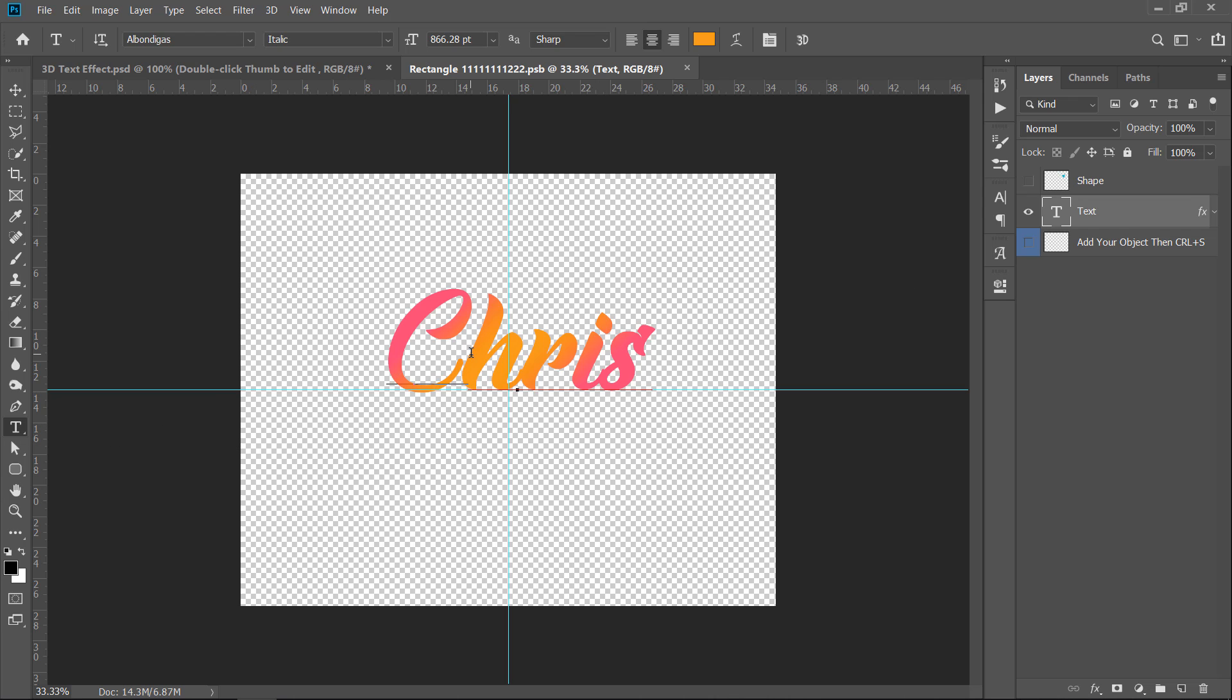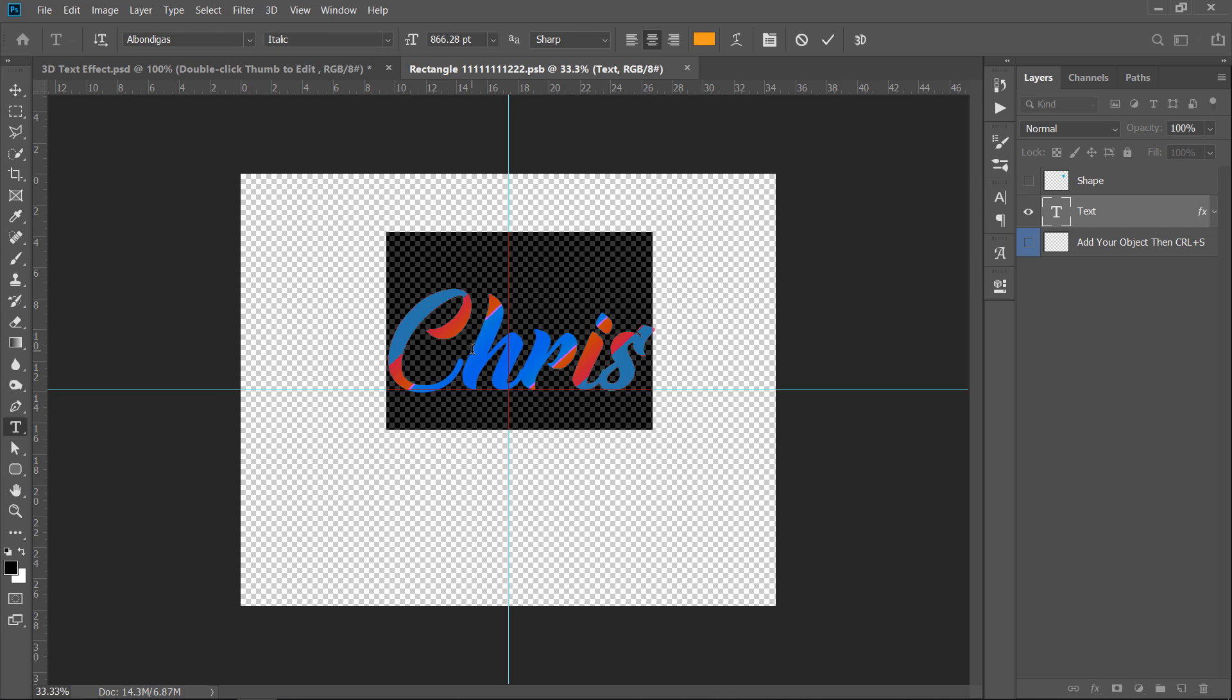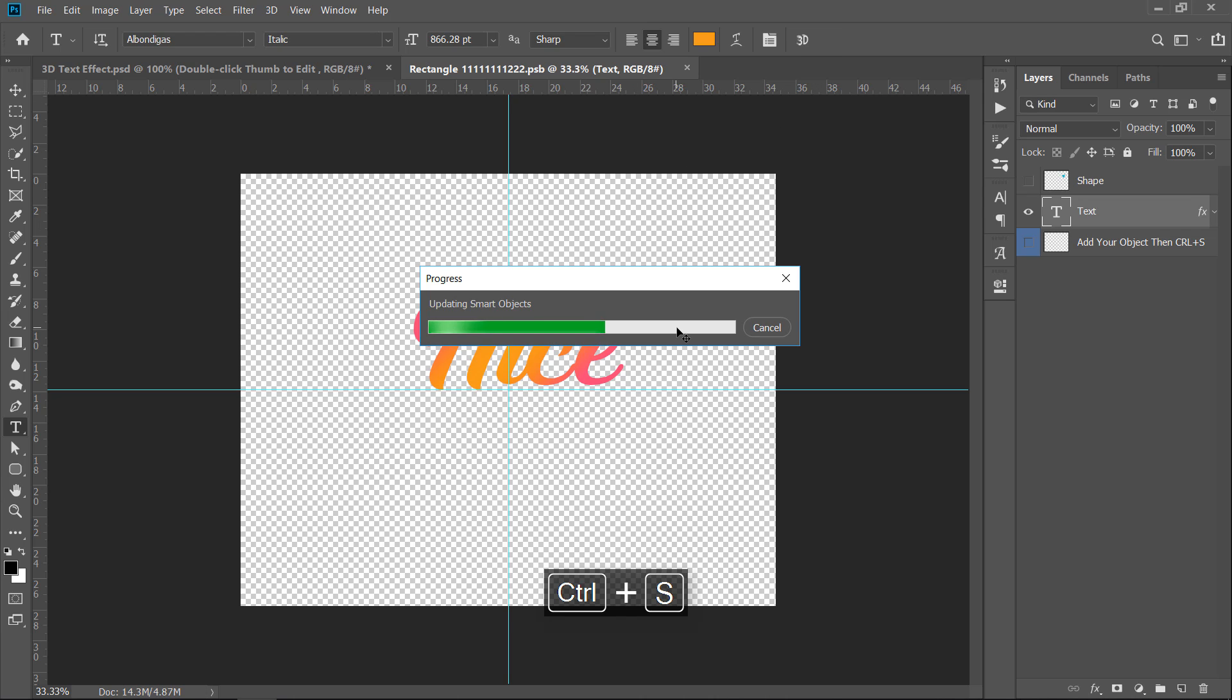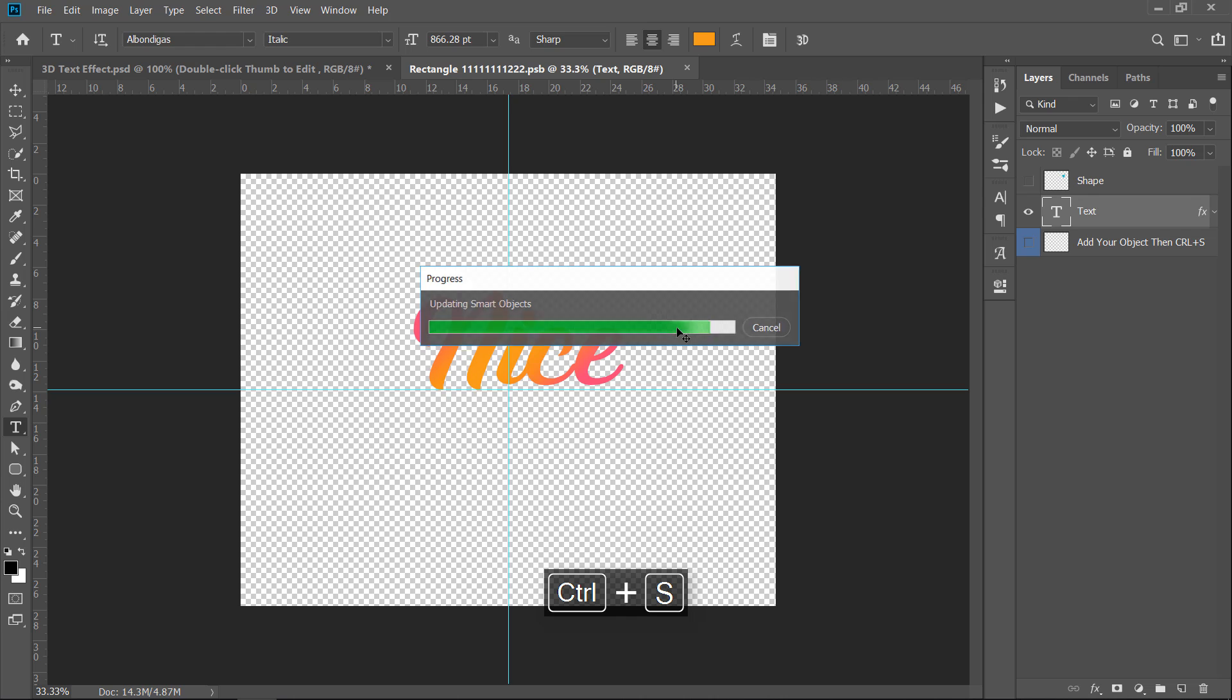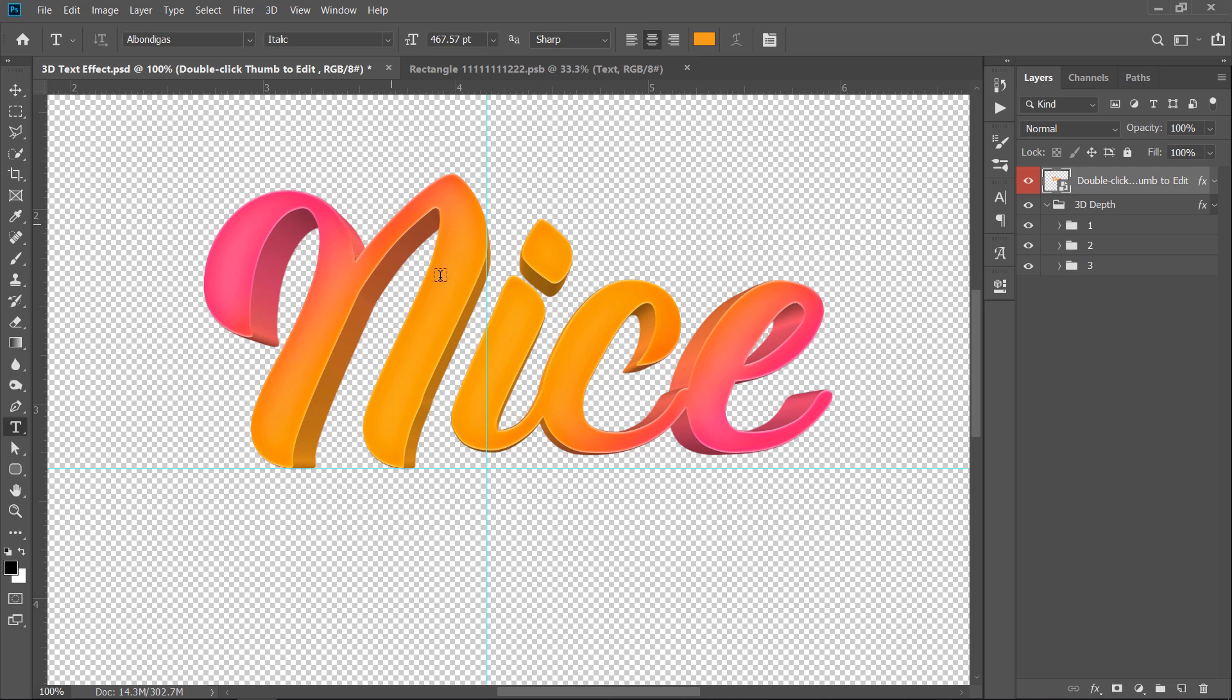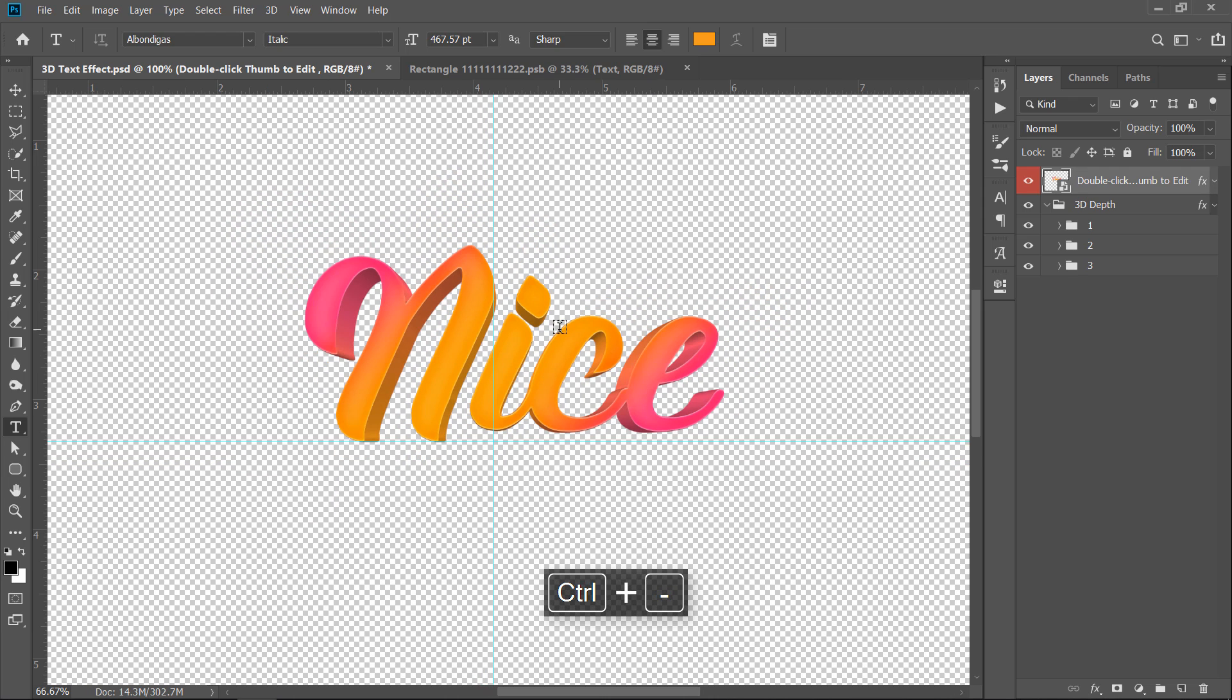Let's change this text and move to the second step. Second step, press CTRL plus S to update all smart objects. Now, get back to your main document. As you can see, our 3D text is updated.